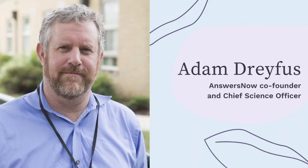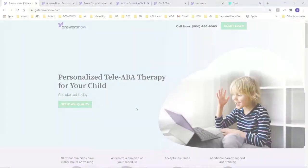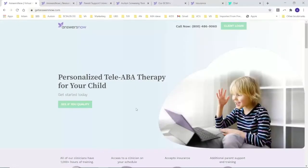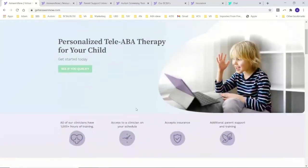I'm here to reintroduce Answers Now to you. We've done quite a few of these videos, so a lot of you are probably somewhat familiar with us. Here's our main website at getanswersnow.com where you can find out a lot more information.